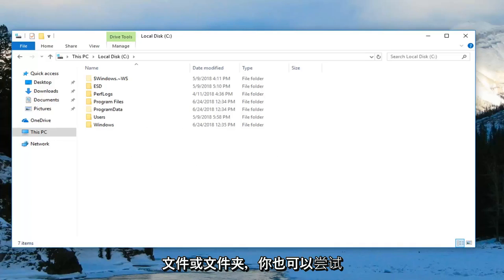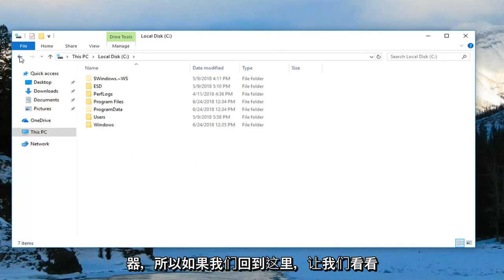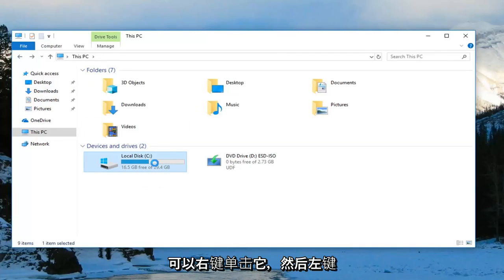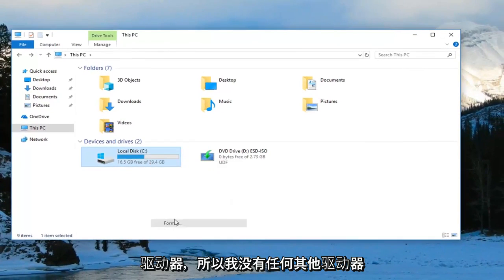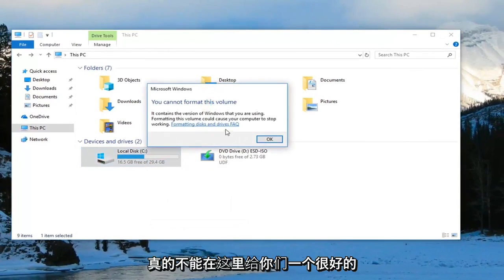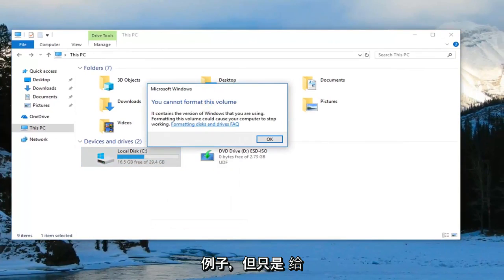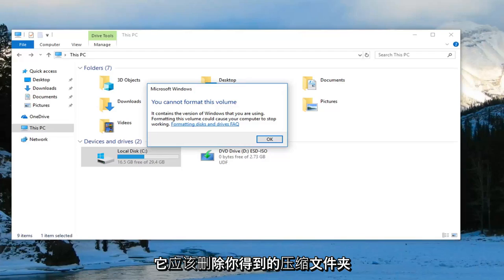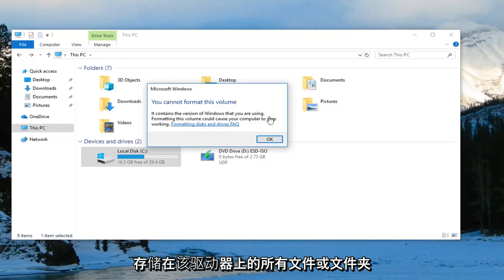You can also try formatting or removing the external drive as well. If you go back here let's say you had a USB flash drive or something you could right click on it and then left click on format. However since it's my C drive I don't have any other drive so I really can't give you guys a great example right here. But if you do format the drive it should remove the compressed folder error you're getting. However please keep in mind that it will remove any files or folders that are stored on that drive.